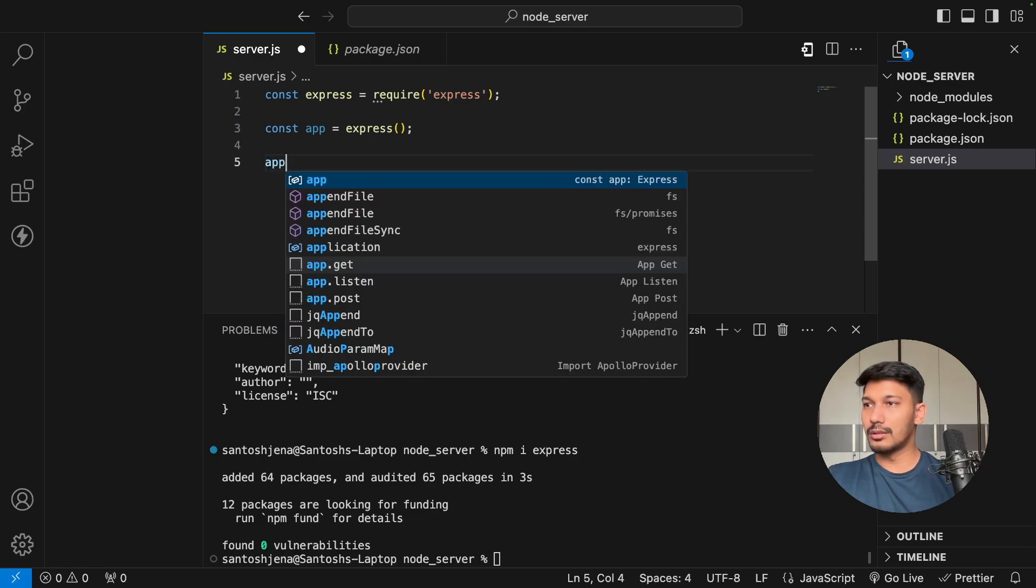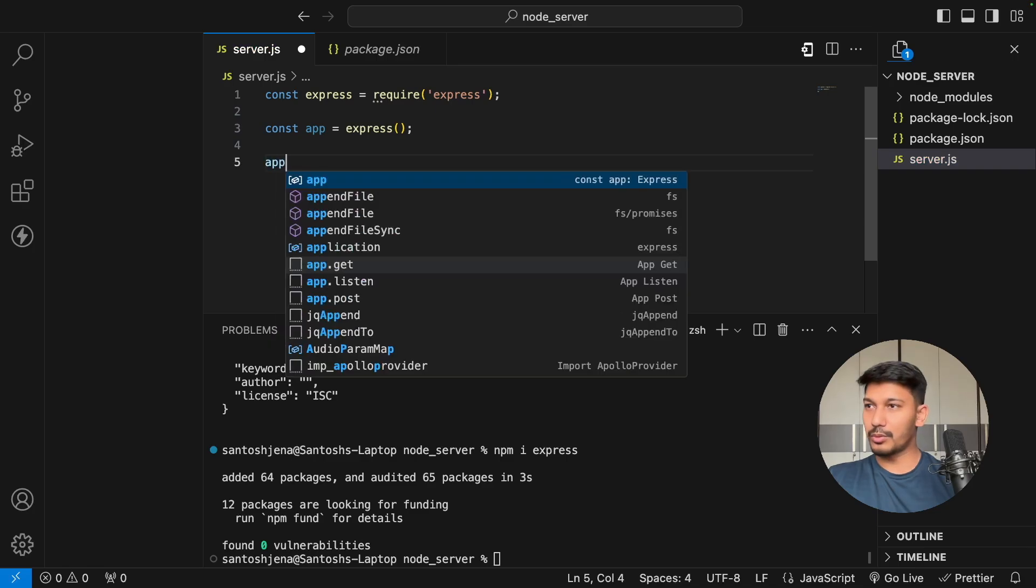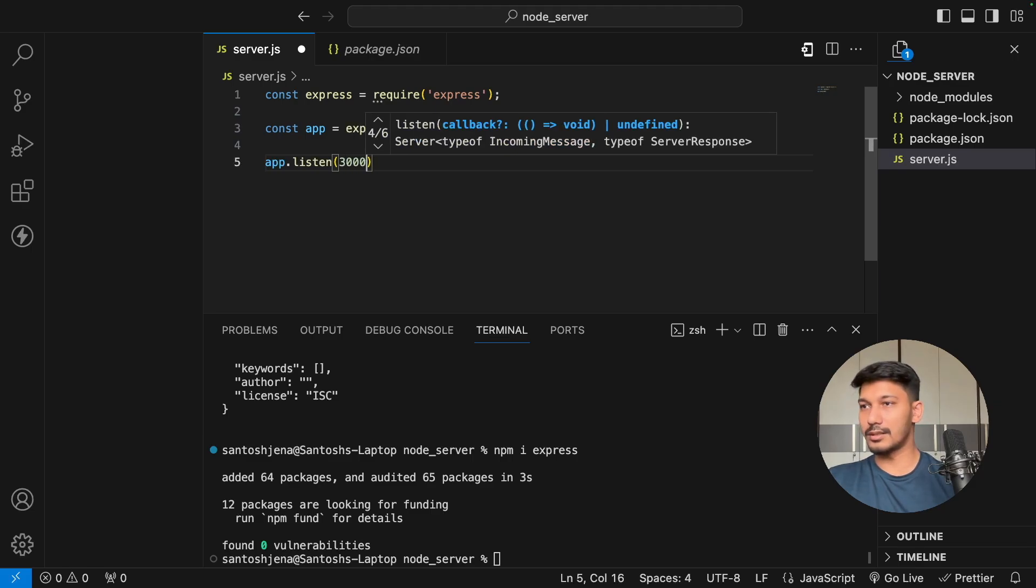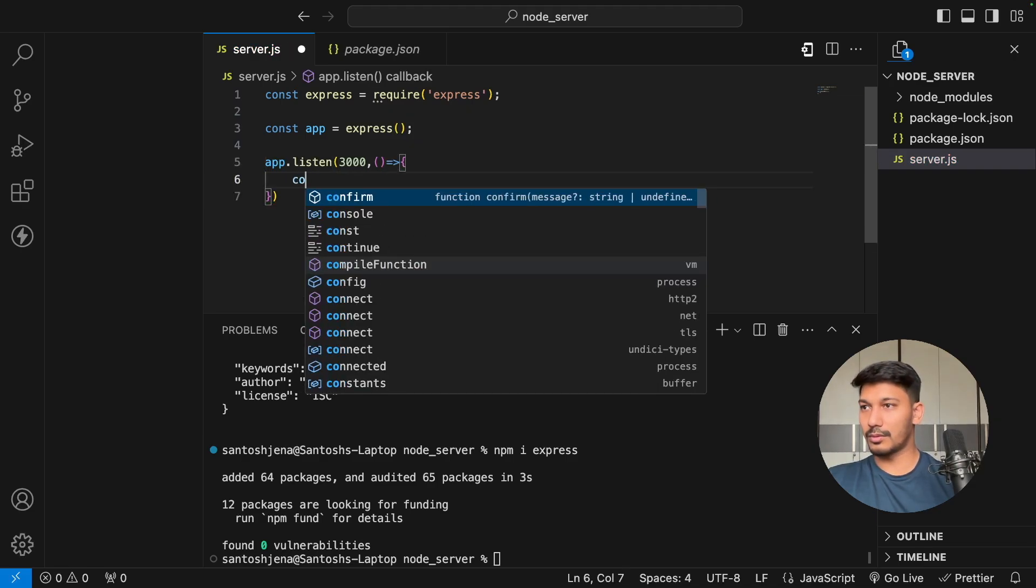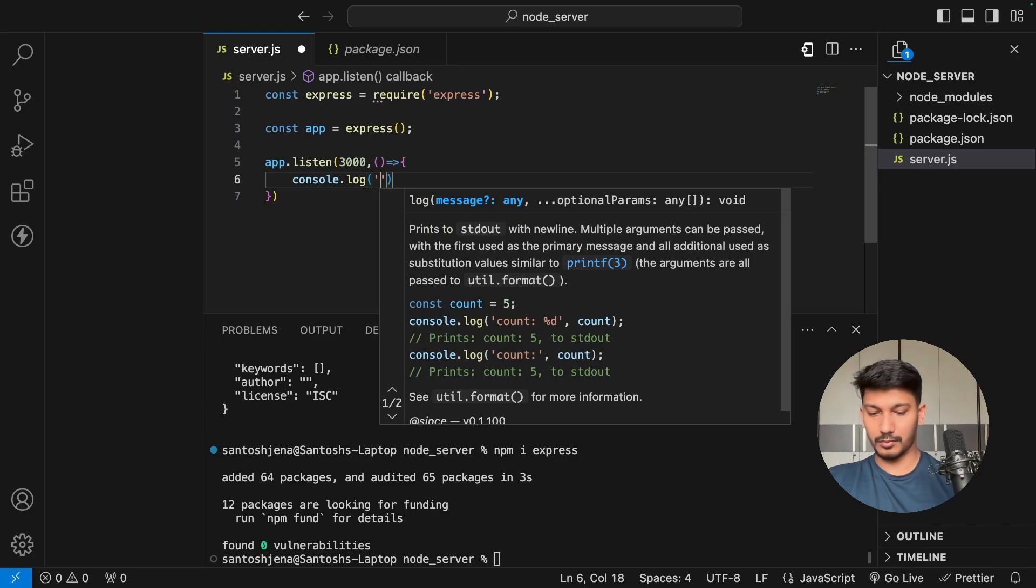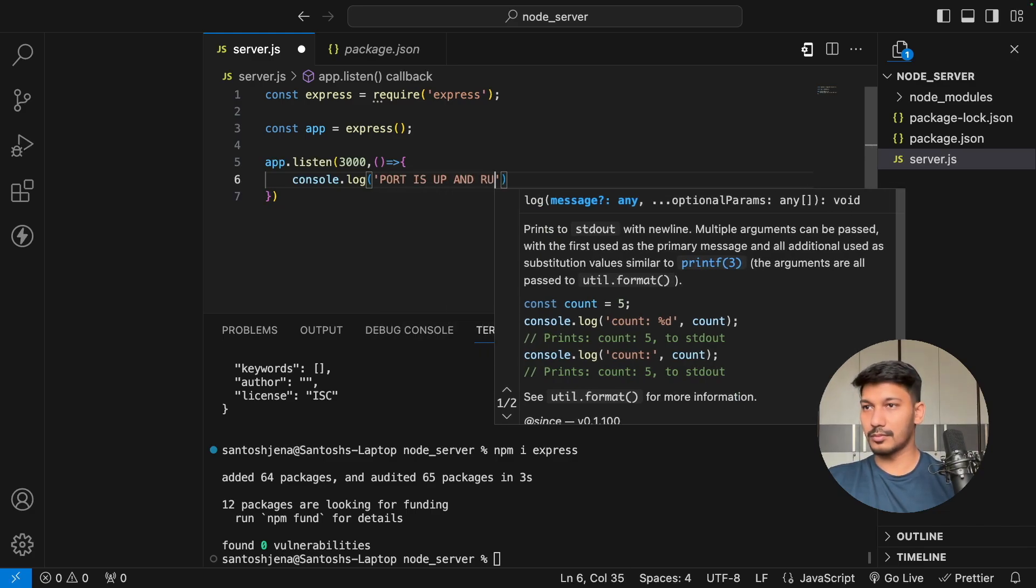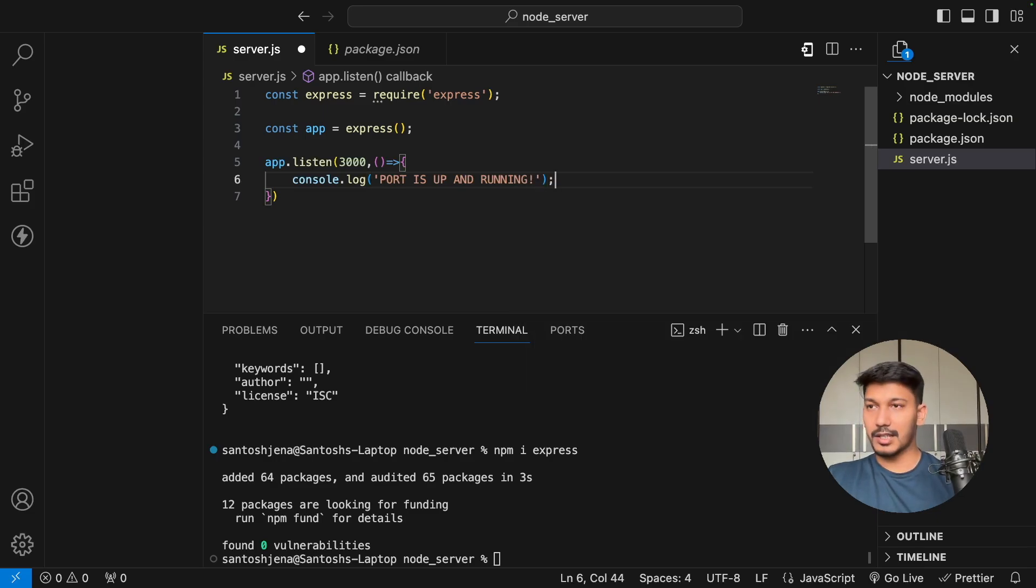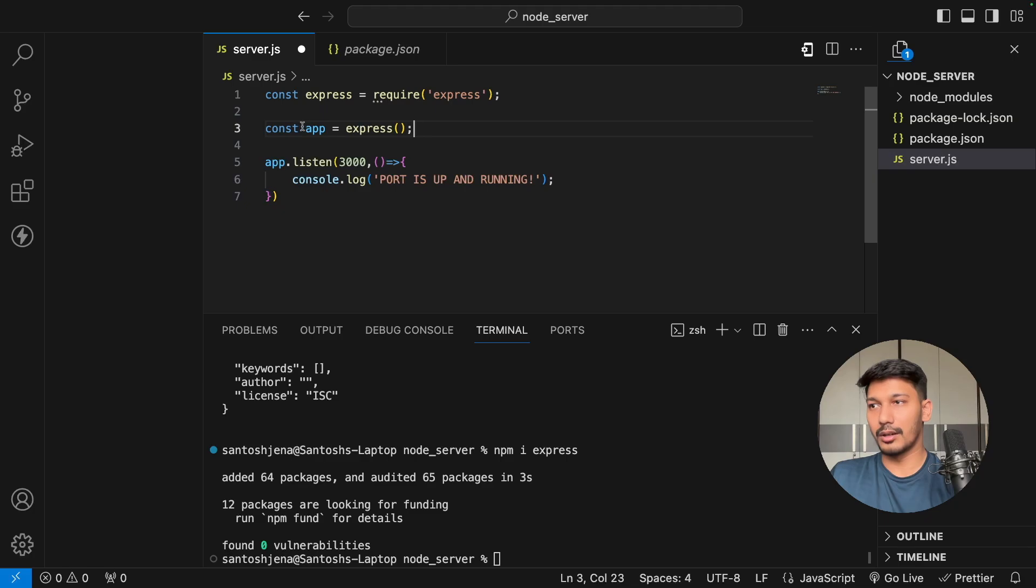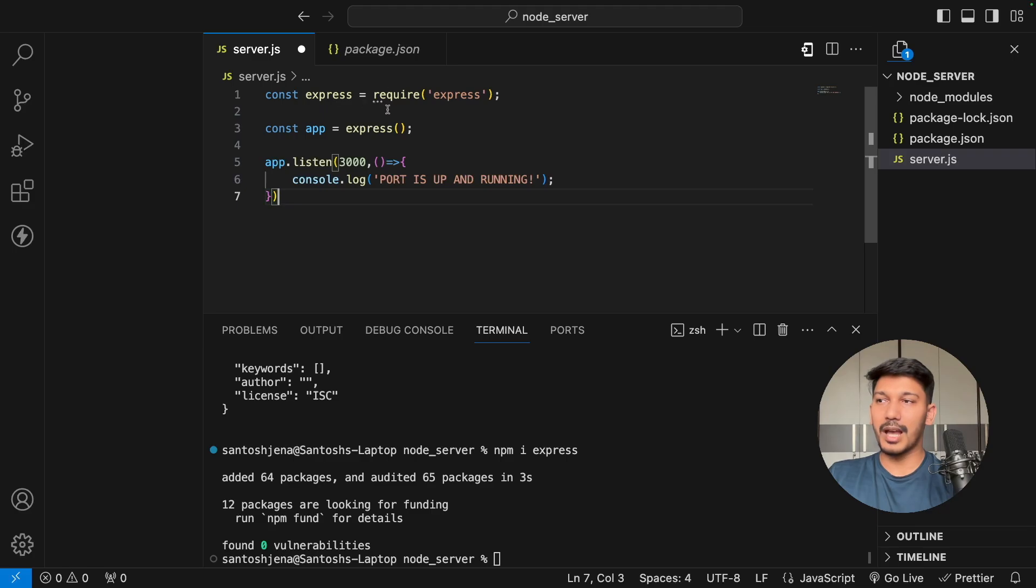Now it's quite simple - you have to do app.listen and pass some port number, let's say port 3000, and using a callback we're going to console.log 'port is up and running'. I'll explain what's happening: first we're importing Express, then we refer to this Express module via app, and app.listen essentially fires up the server and it starts listening to everything within the Express framework under the 3000 port.